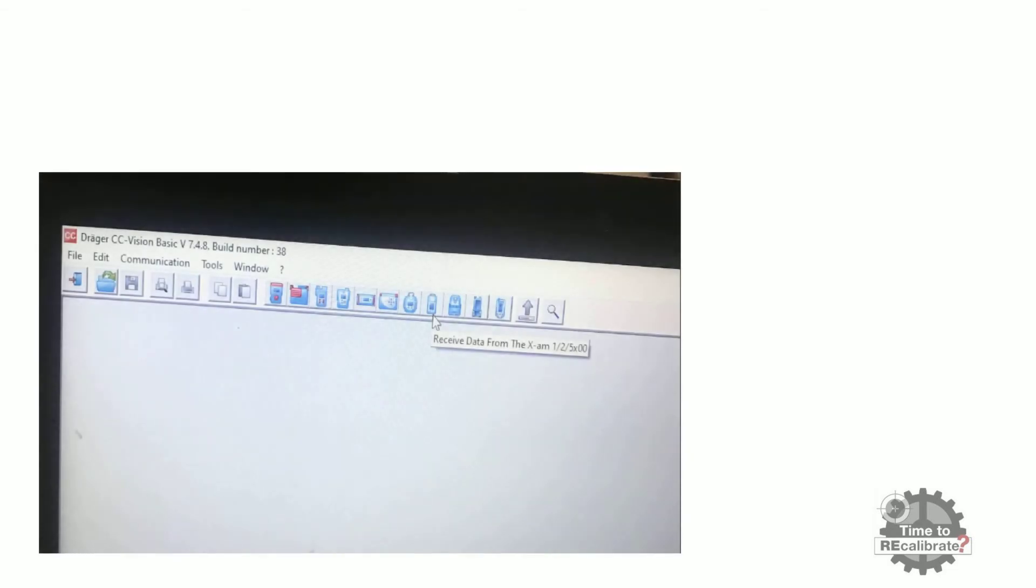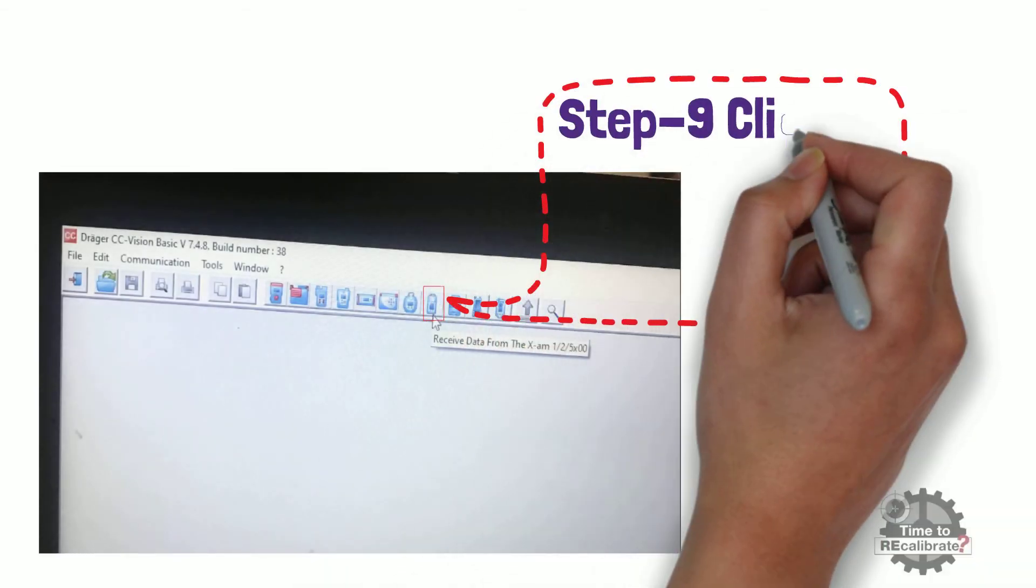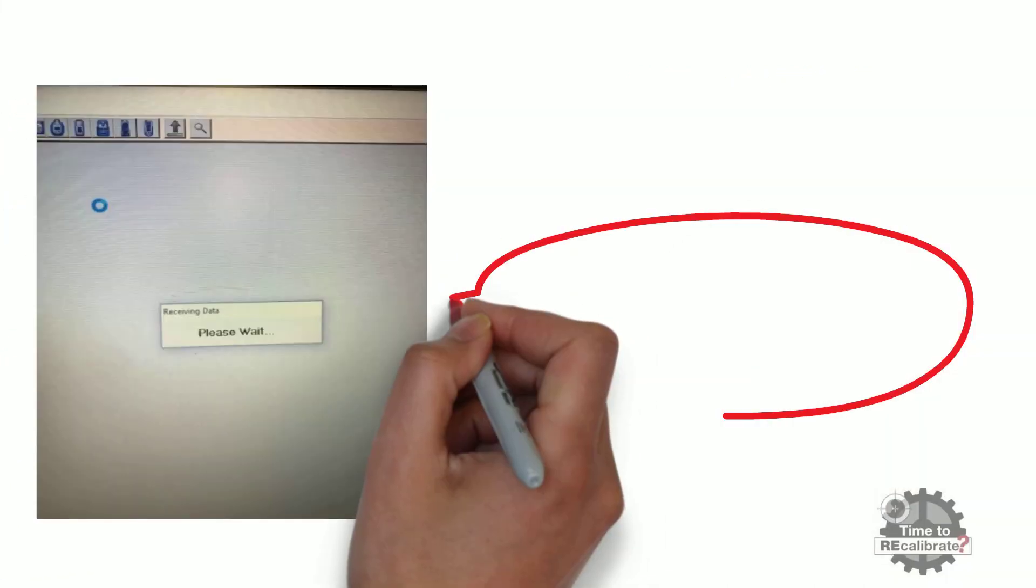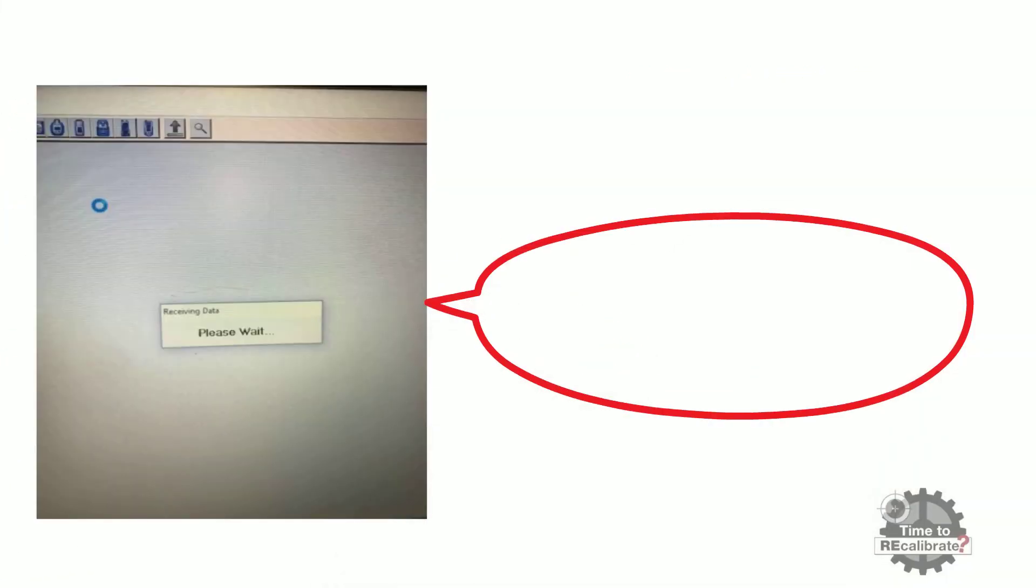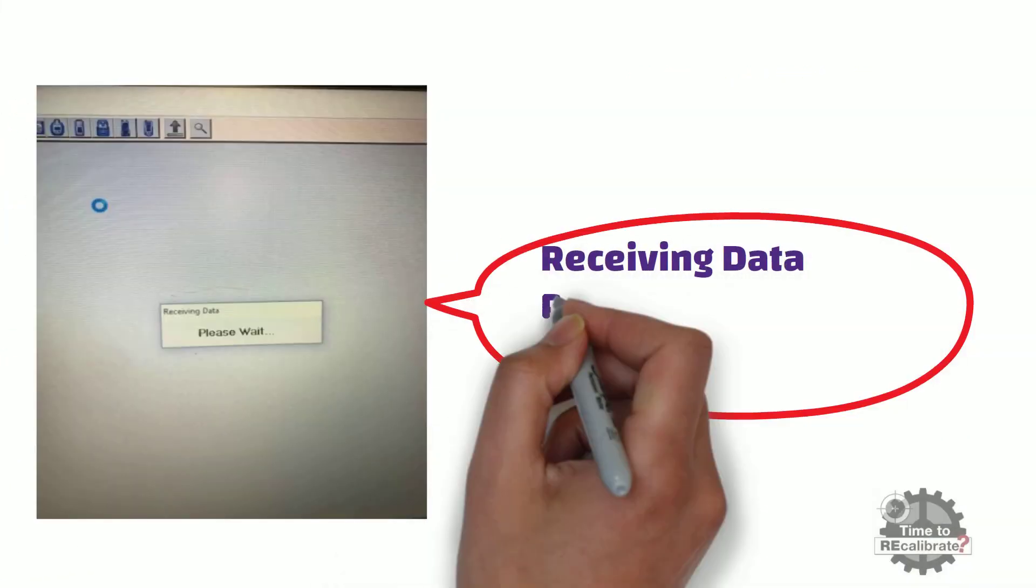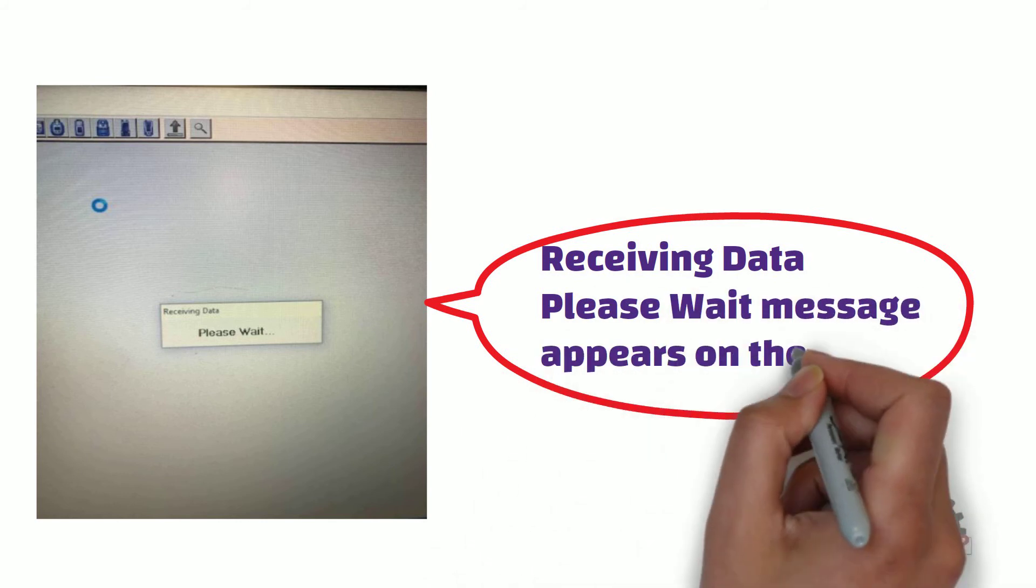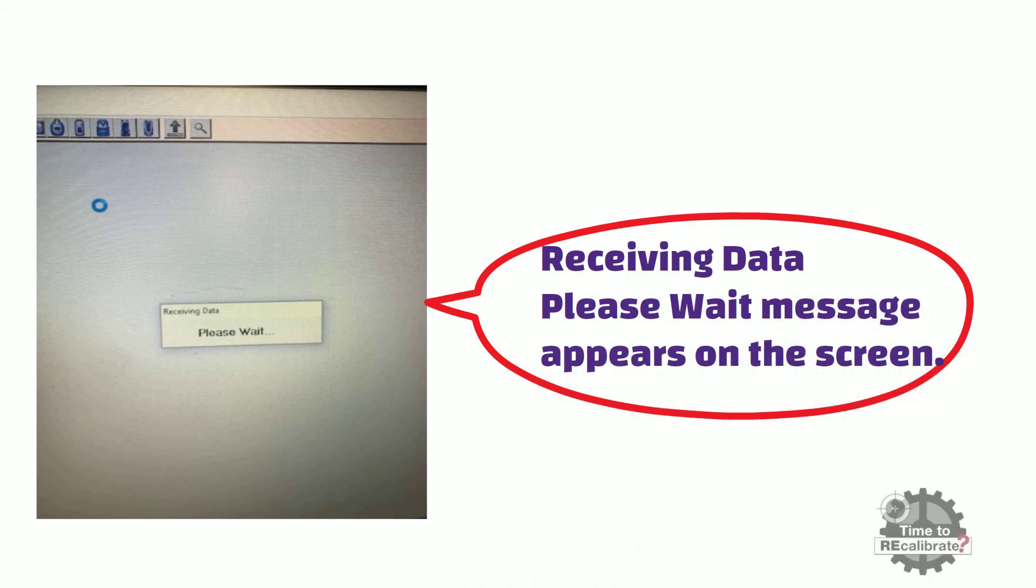Step nine. Click on X-am 2500 icon. Now, receiving data and please wait message appears on the screen. At this time, wait few minutes until configuration screen appears.